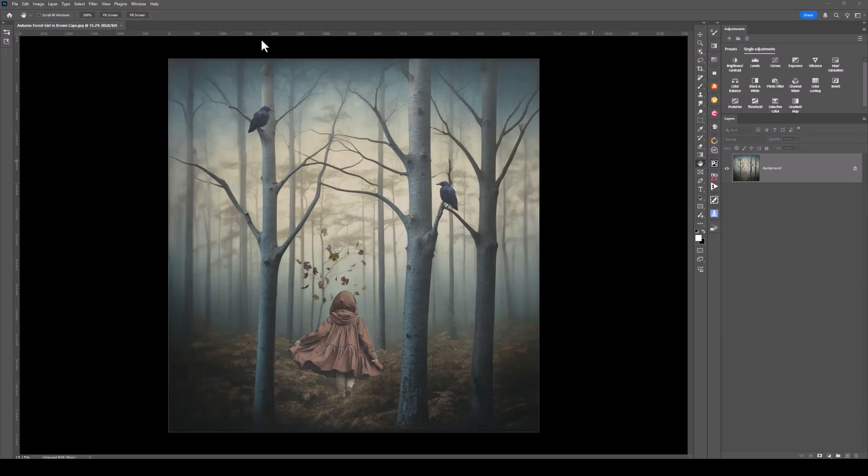That's how you can use curves to add depth and richness to your images. If you want to learn more about color grading, check out the playlist on my channel.